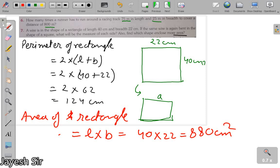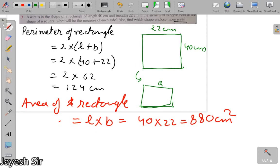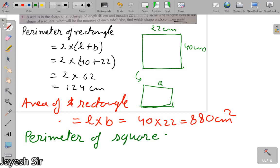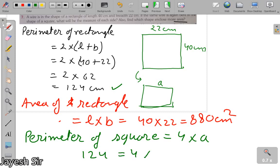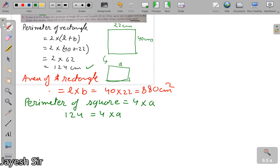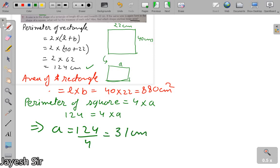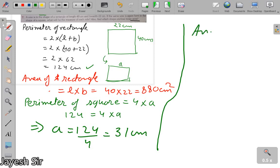Now we determine the side of the square. The perimeter of a square is 4 into side. Since the perimeter of the square equals the perimeter of the rectangle, we write 124 = 4 into side A. Therefore A = 124 ÷ 4 = 31 centimeters. Once we have determined the side of the square, we can easily determine the area of the square.